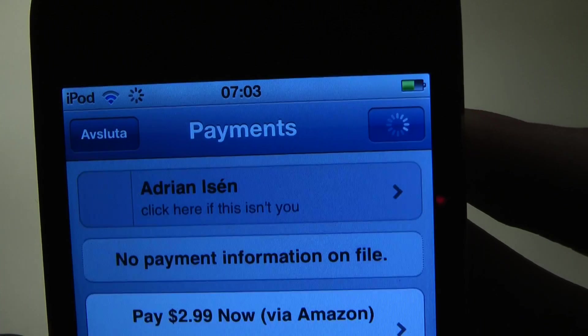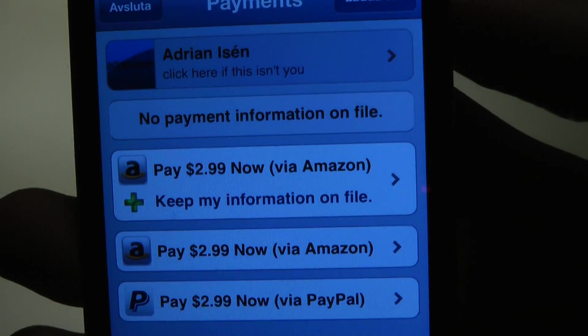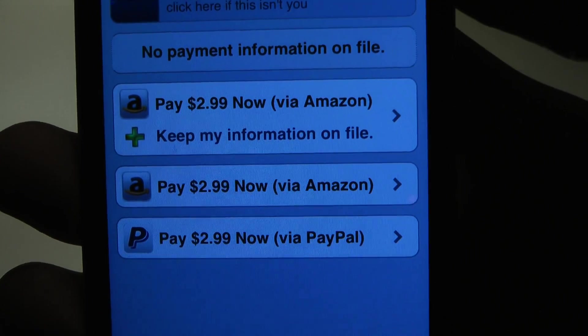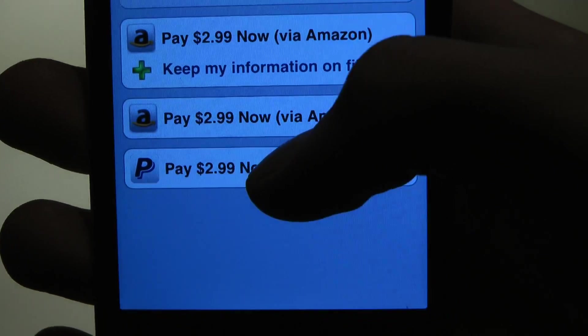If you never paid something before it should be easy. Okay, pay now. Amazon, I'm just gonna use PayPal.